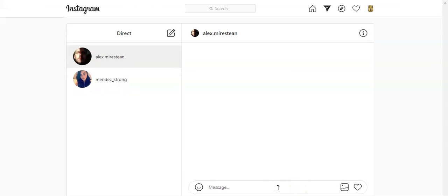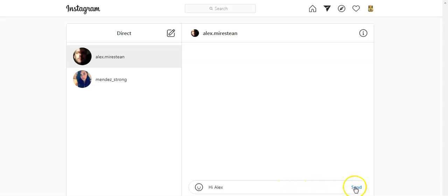Then I can type here 'hi Alex' and I click enter. This is the enter or send button.